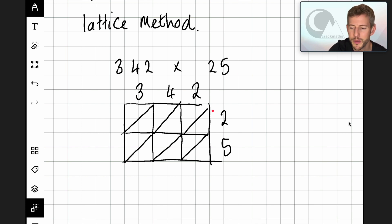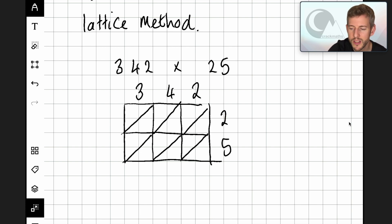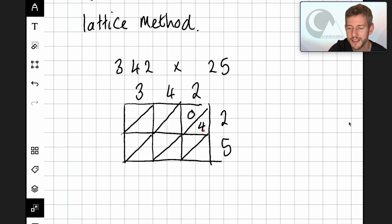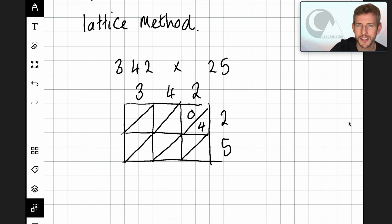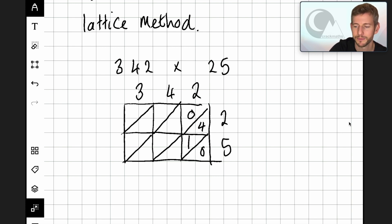So first of all I have two times two. Two times two is four, so I'm going to put a four down here and a zero here, as we use the diagonal line to split up the tens and the units — tens go on the top and the units go on the bottom. Next I'm going to do two times five. Two times five is ten, so I'll put a one here and a zero here. Two times four is eight.